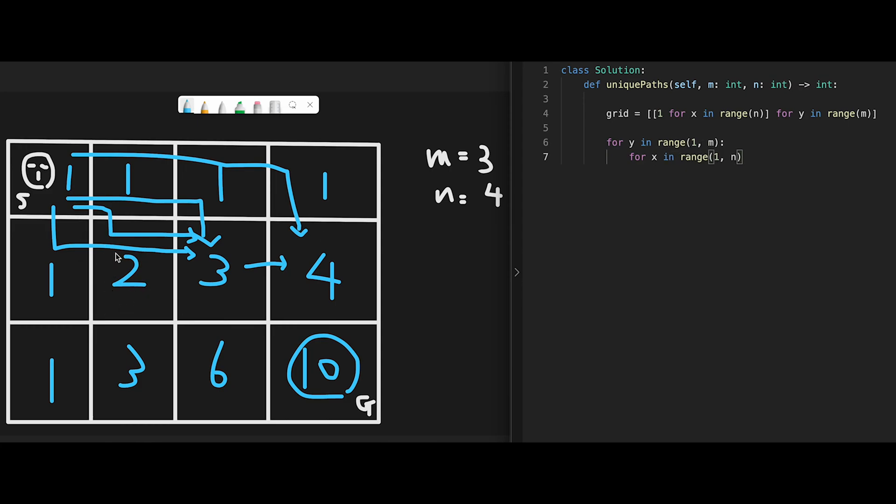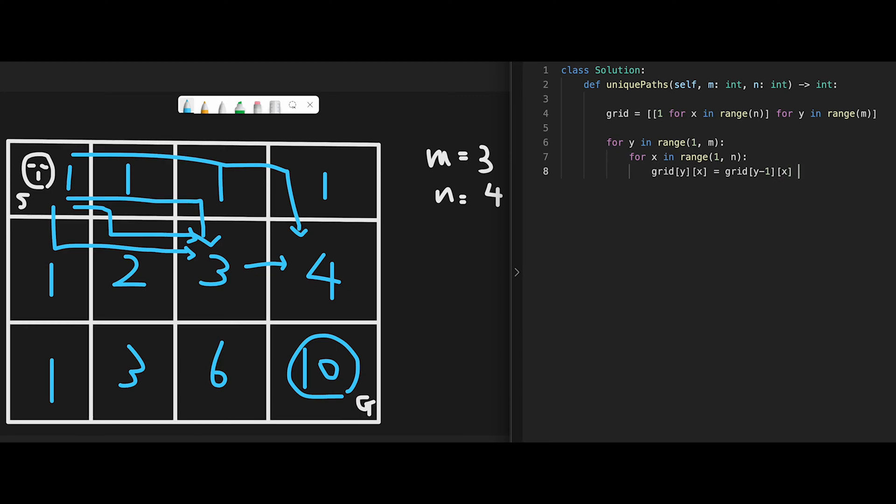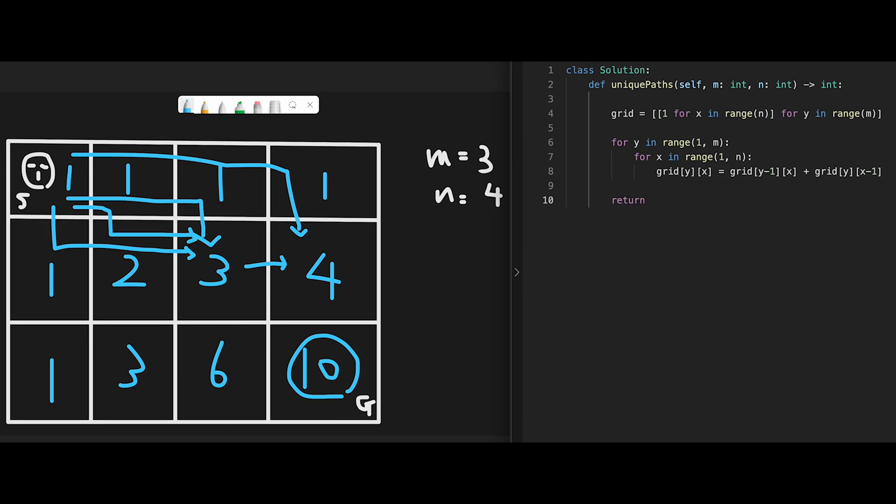Then update grid[y][x] equal to grid. First of all, add a number from above, y minus 1 and x, plus grid. Add a number from the left side, y and x minus 1. After that, just return grid minus 1 and then minus 1, because we have to return the unique path in the goal place.